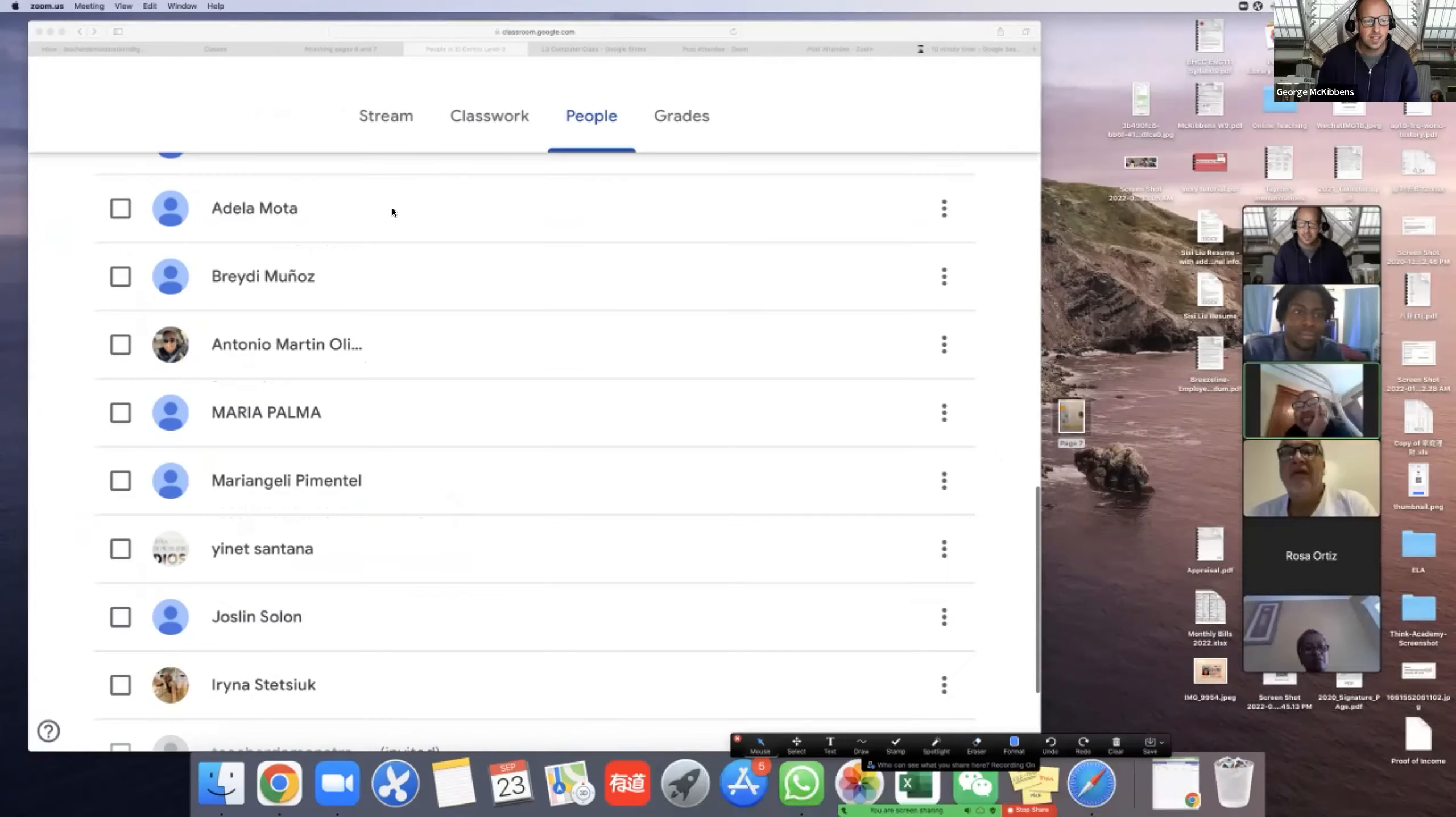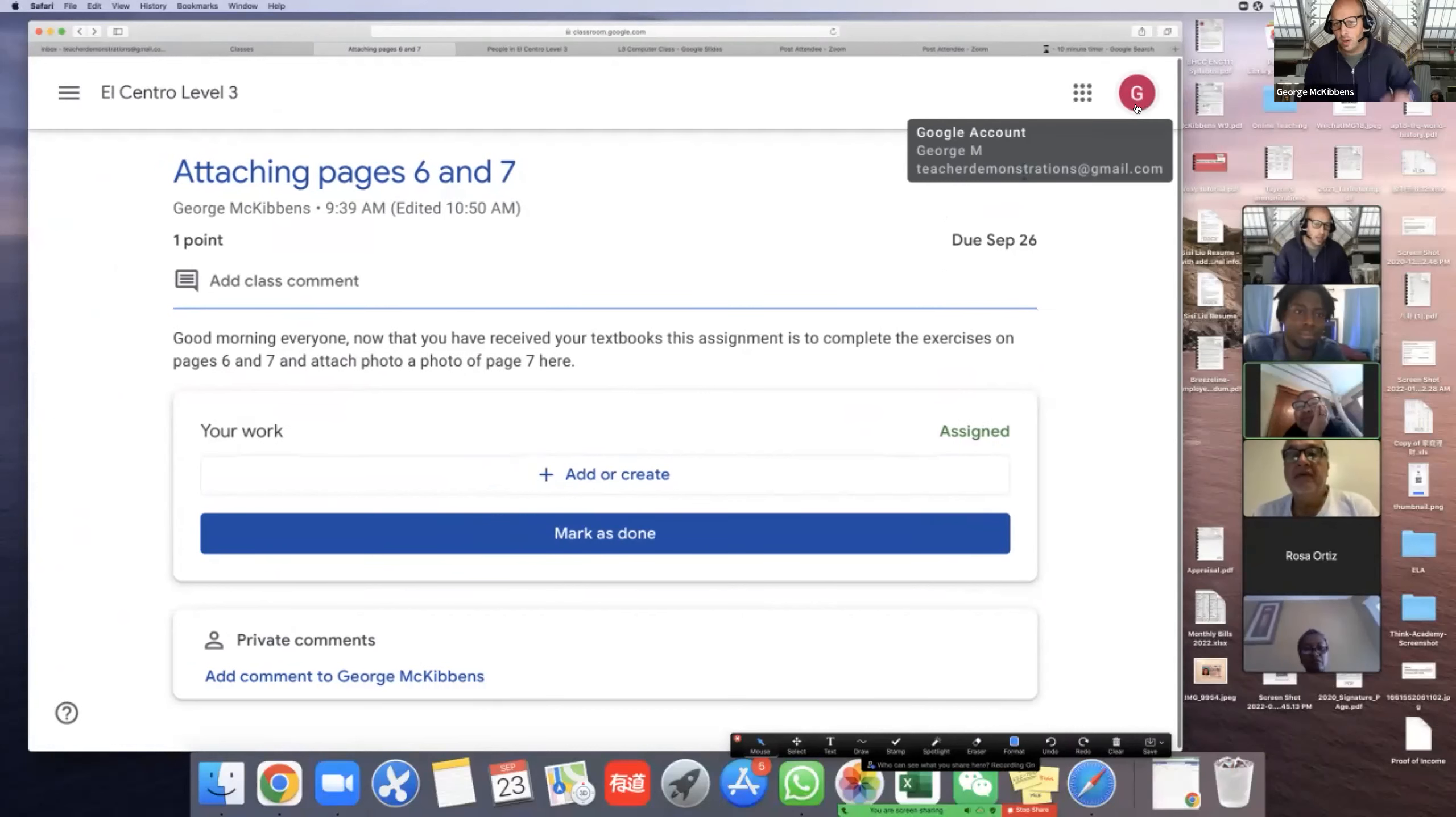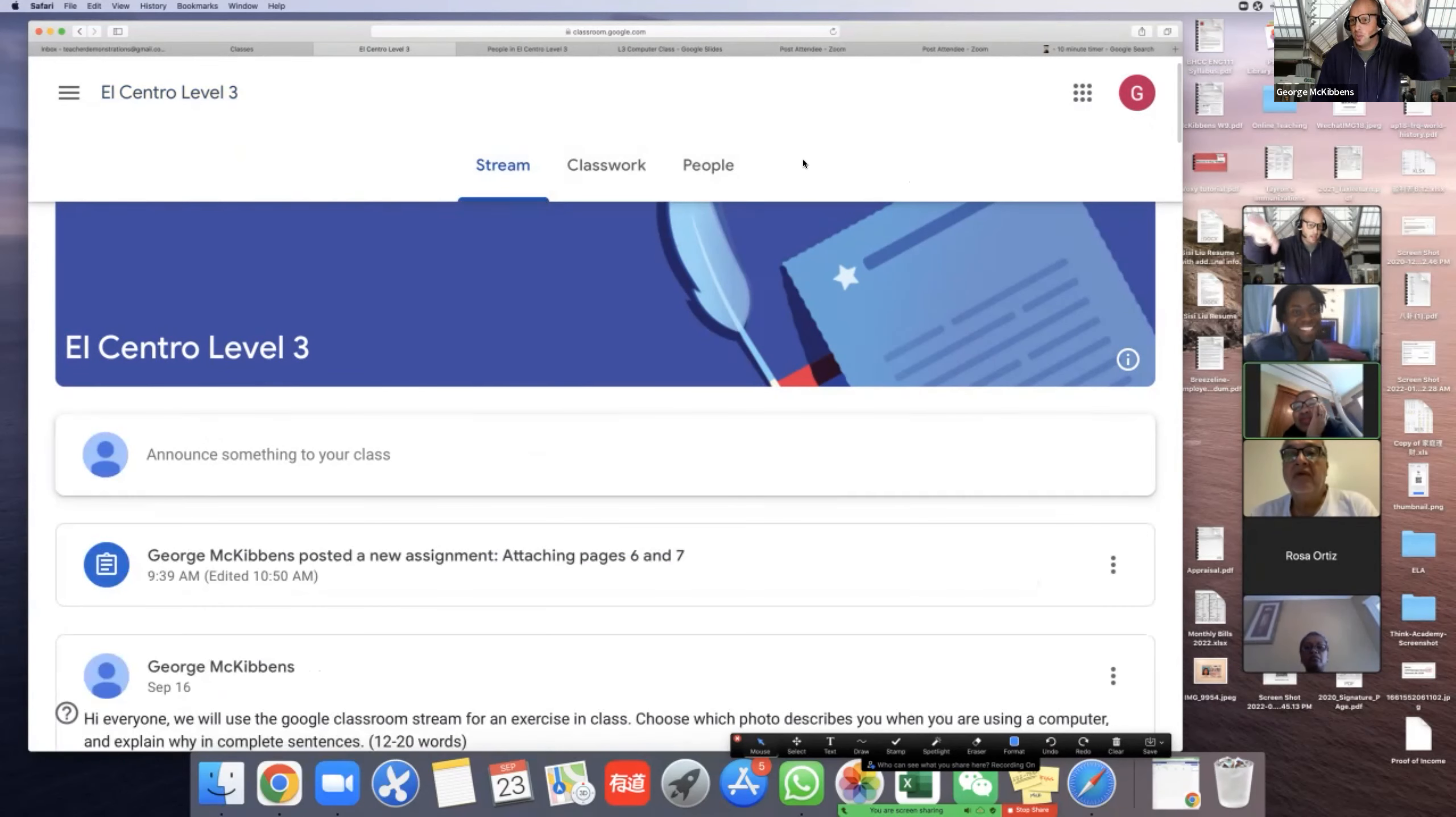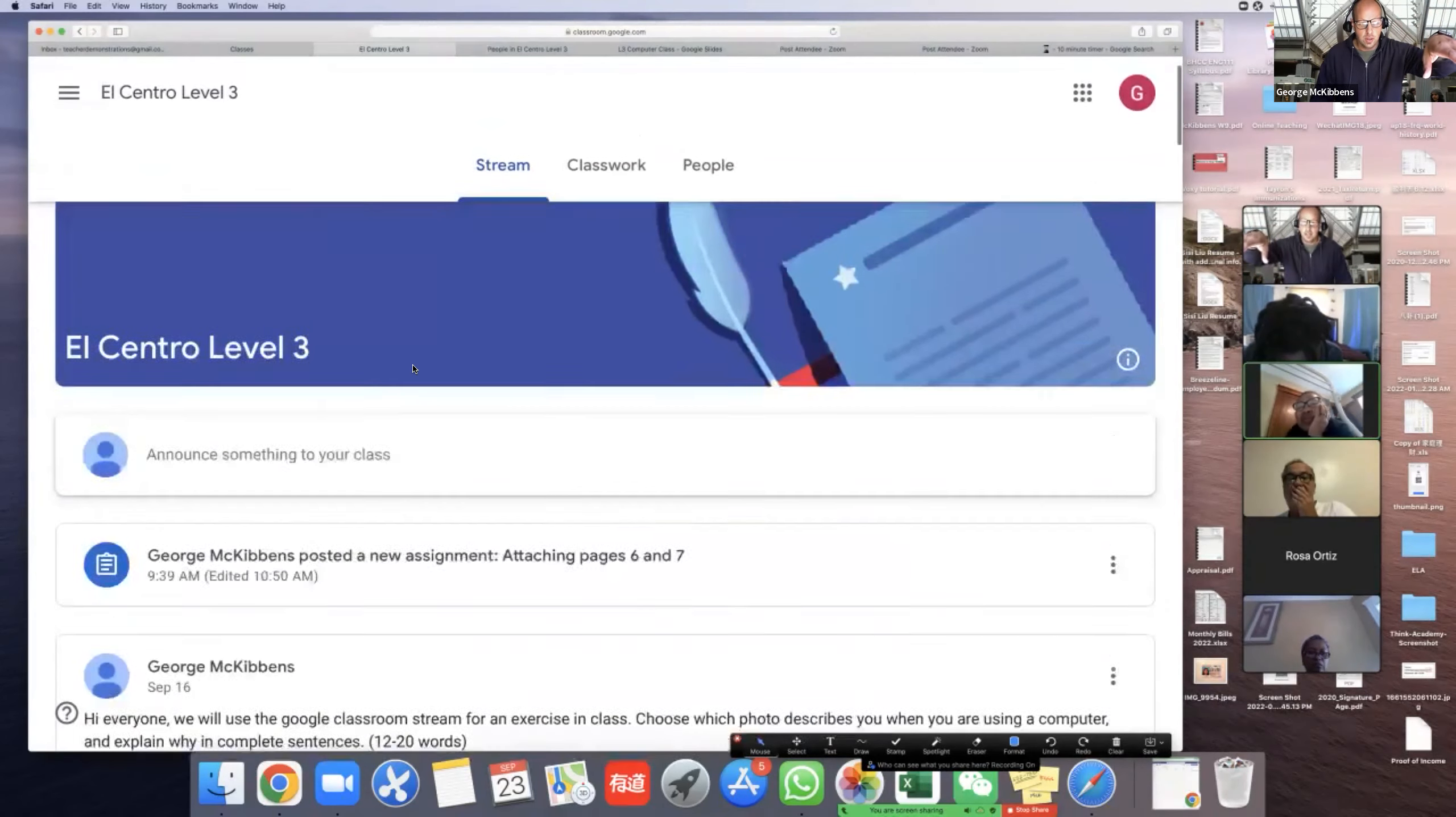So let's go to my student account. Look at that, now I'm George the student. This is what your Google Classroom looks like as the student. Now my page looks like your page.